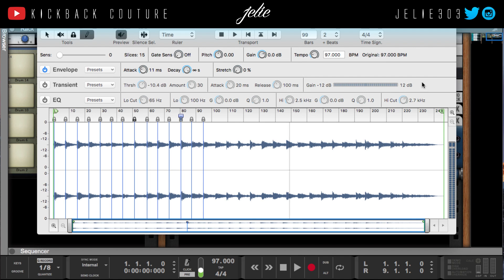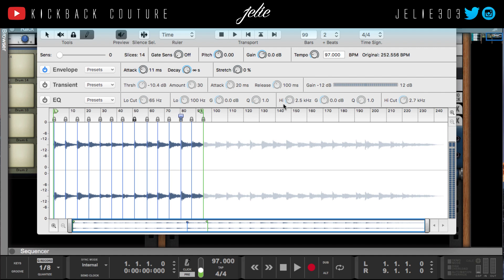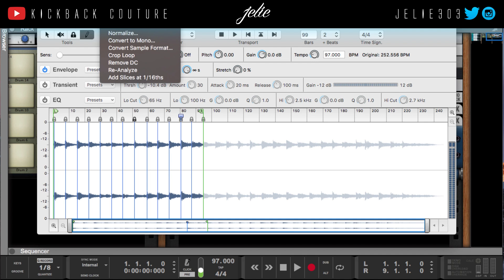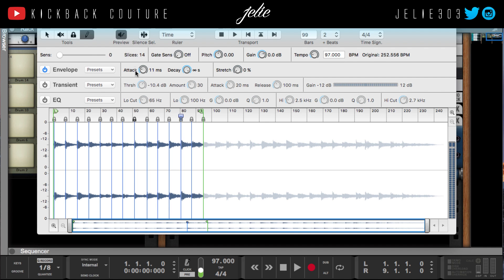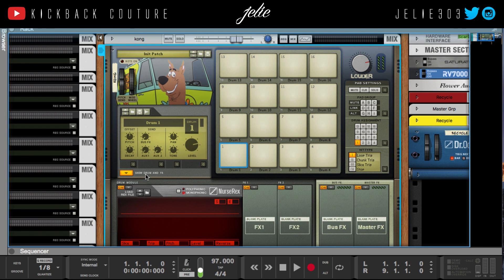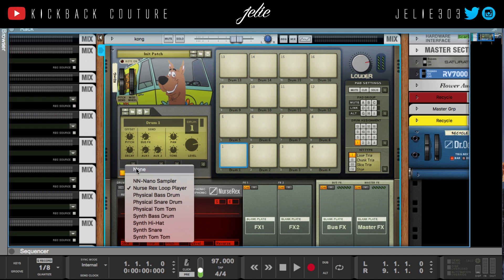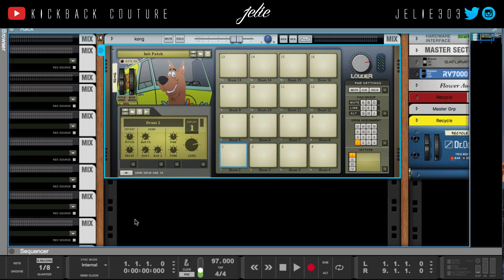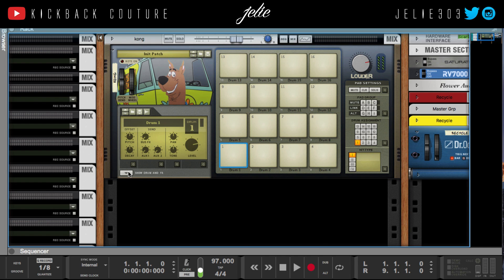I've got all my slices done, so I'm just going to drag this to the last slice and chop the rest of that off. Then go into Process and hit it properly.